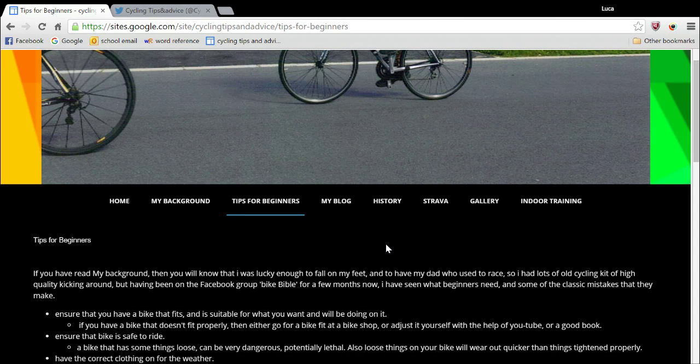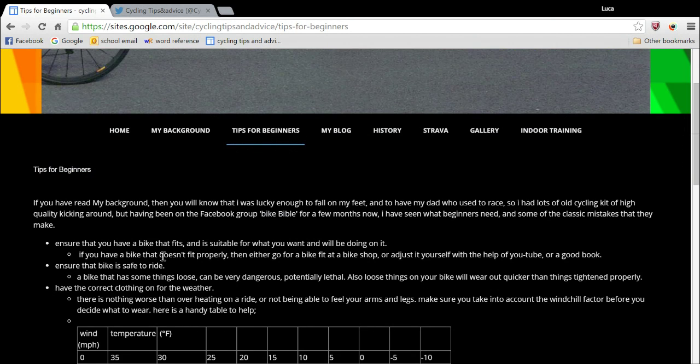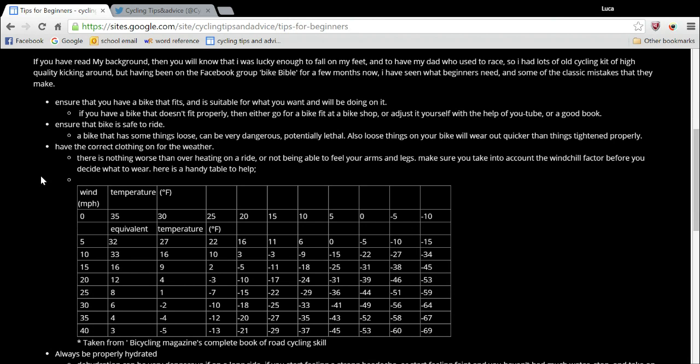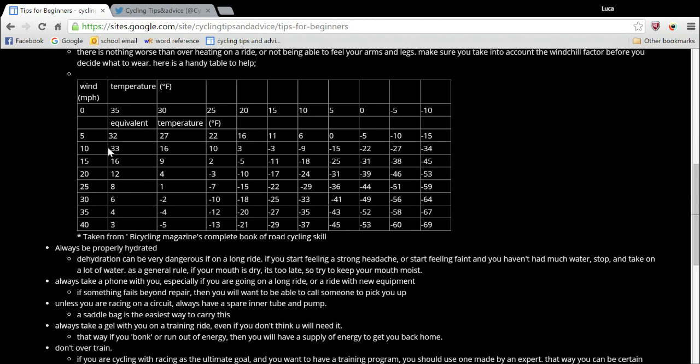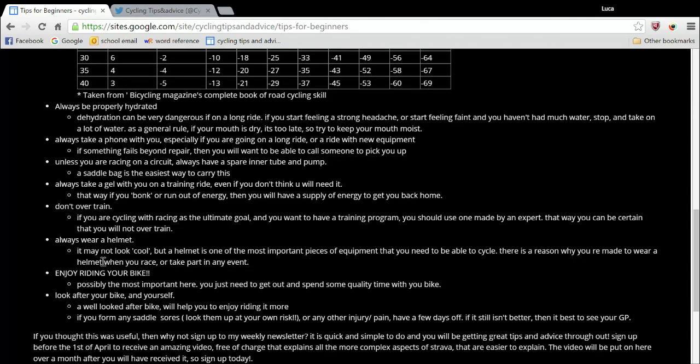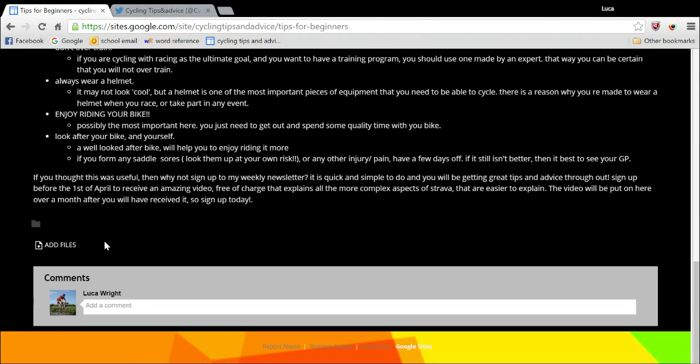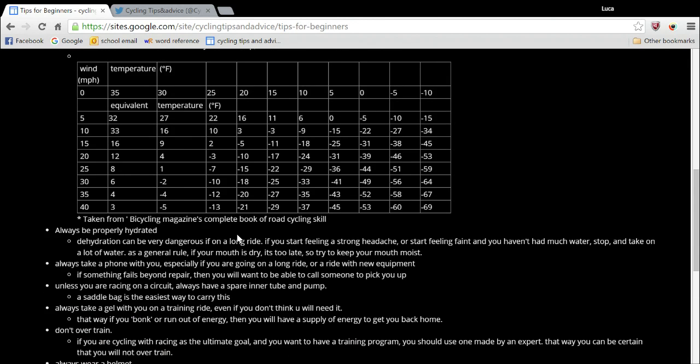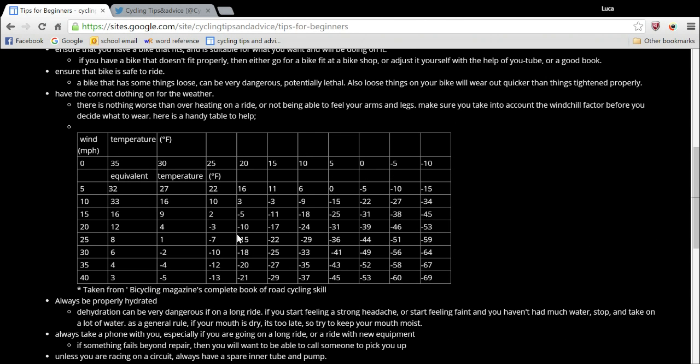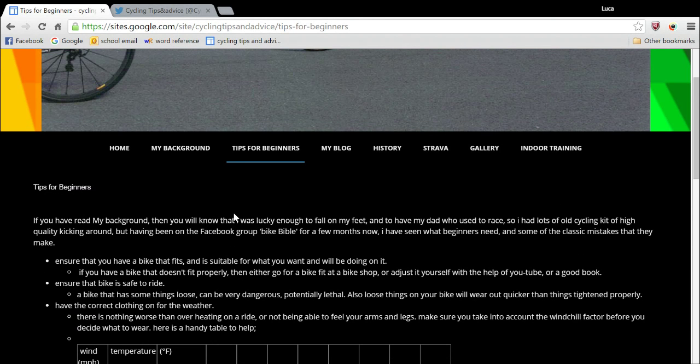So now we're really getting into the main area of the website, the tips for beginners. And yes, here is all the main tips. These are just important things to take note of if you're a beginner and just looking for some little tips and hints on how to enjoy your cycling life better. And just move past the I'm a beginner phase, which we all have to start out, but it's nice if you can move on quickly.